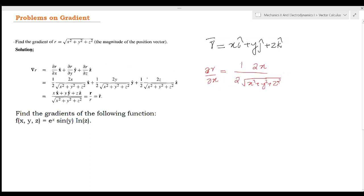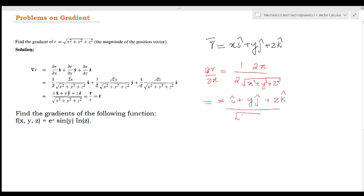Similarly for y and z. Combining all components, we get xi + yj + zk divided by the square root of x² + y² + z². The numerator is the position vector r, and the denominator is r. So this equals vector r divided by r, which is r divided by the modulus of r — that is the unit vector r-hat.